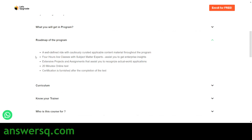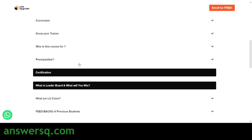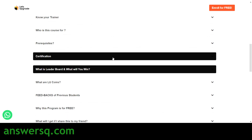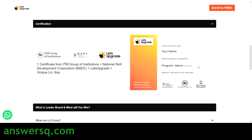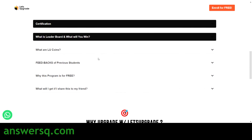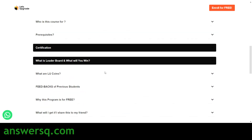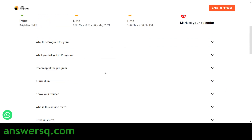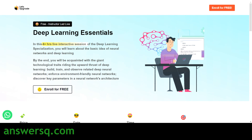The roadmap is the same for all programs: first you attend the online class, then take the exam, and then receive your certificate. Here is what your certificate will look like once you complete this program. This concludes the second course: Deep Learning Essentials.